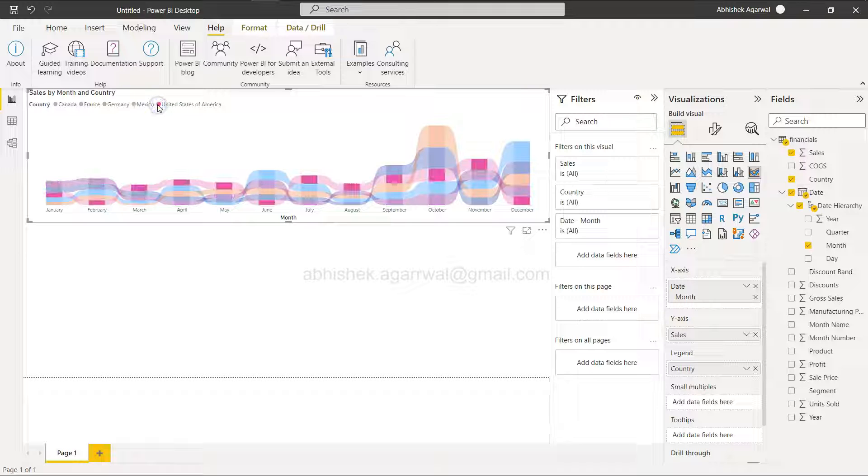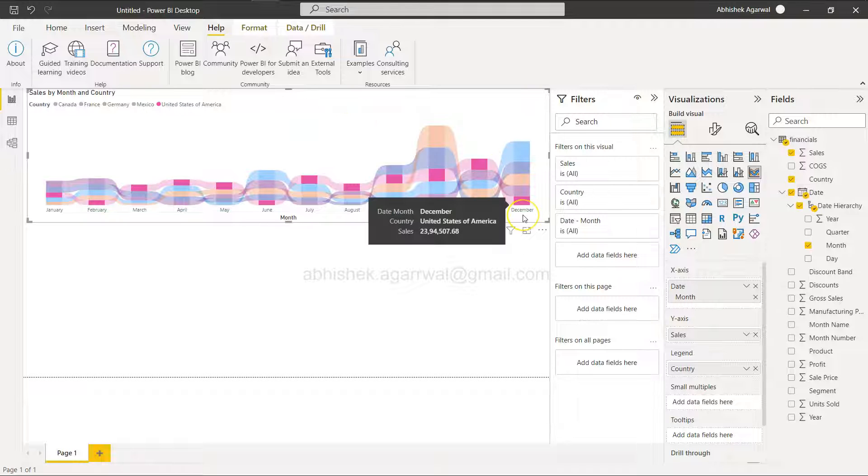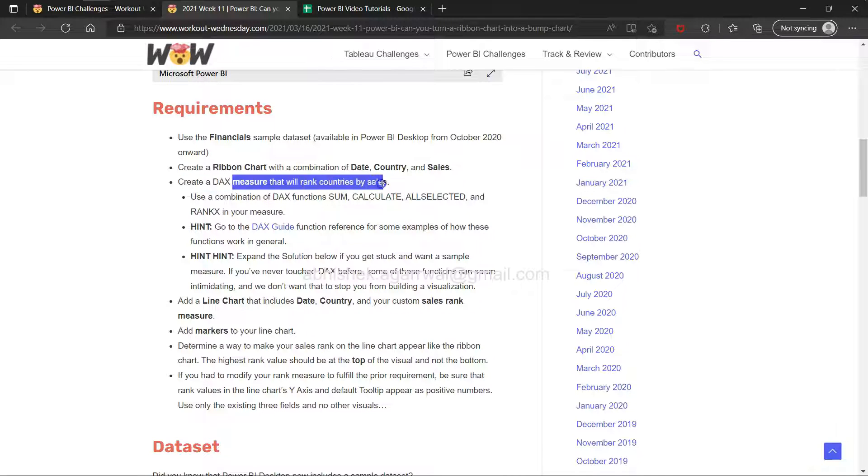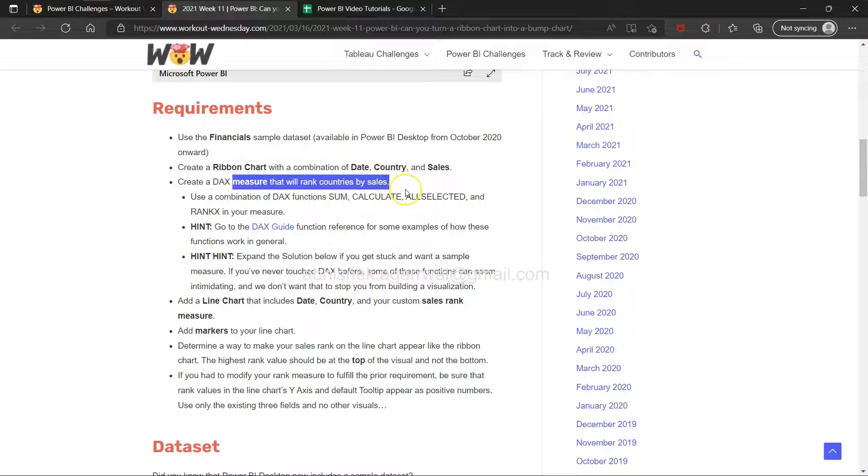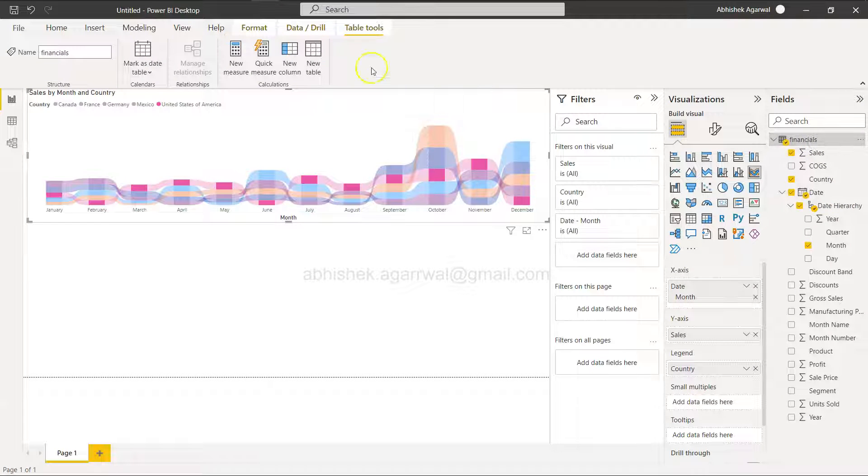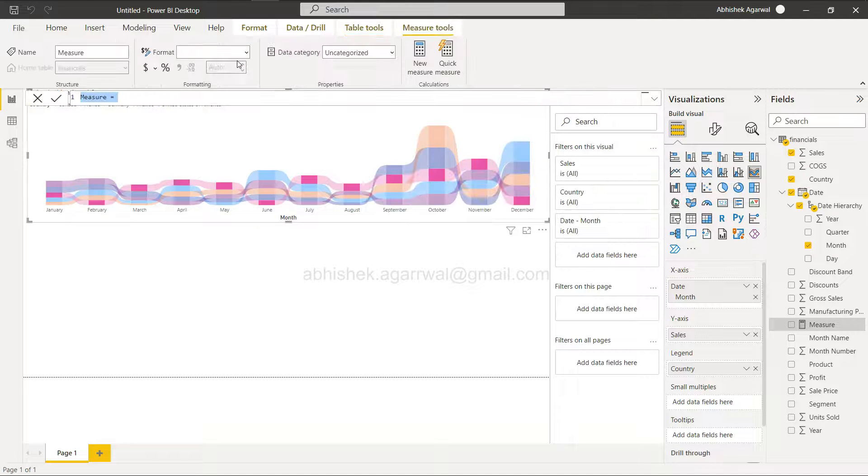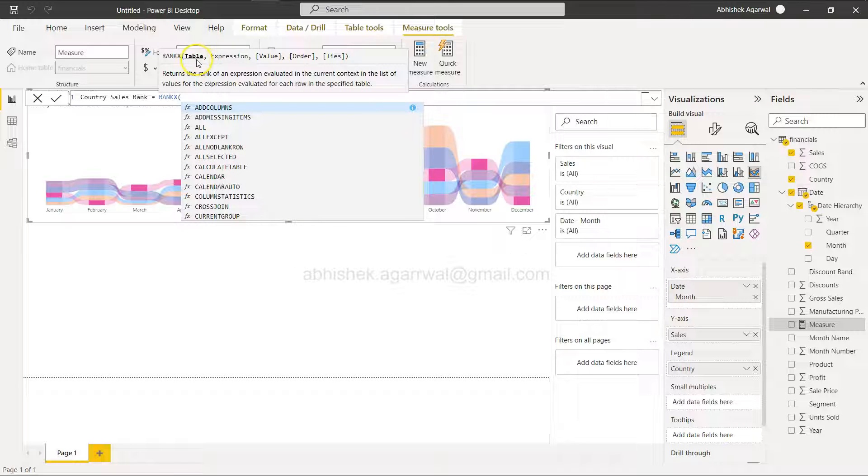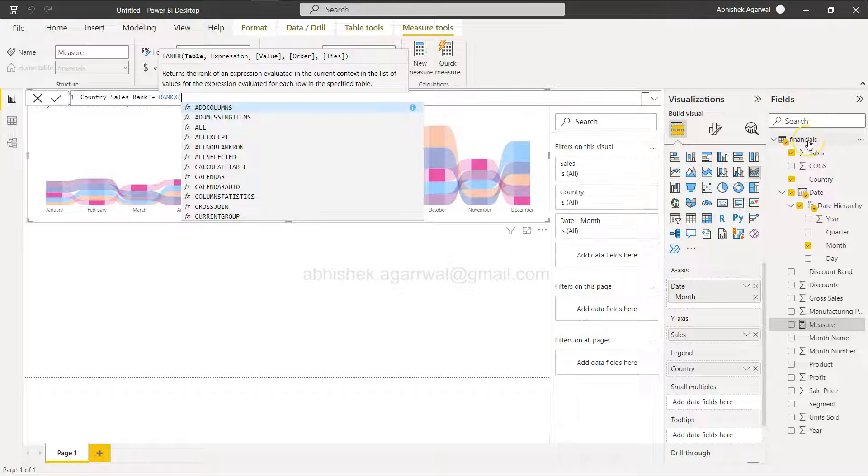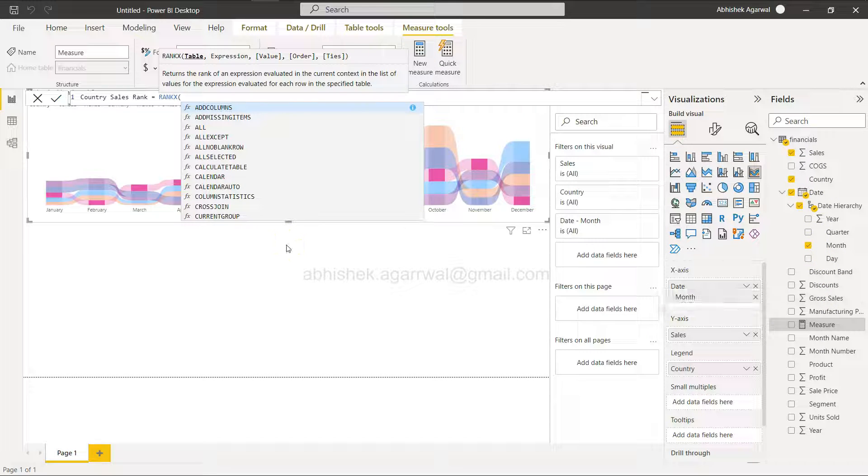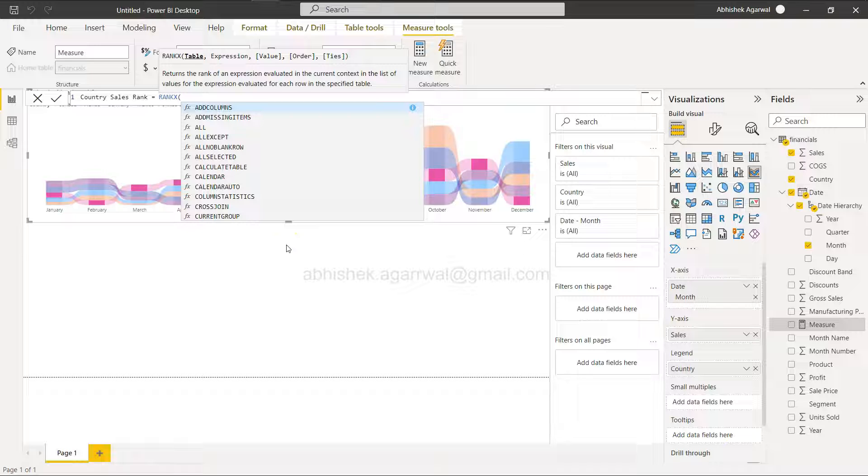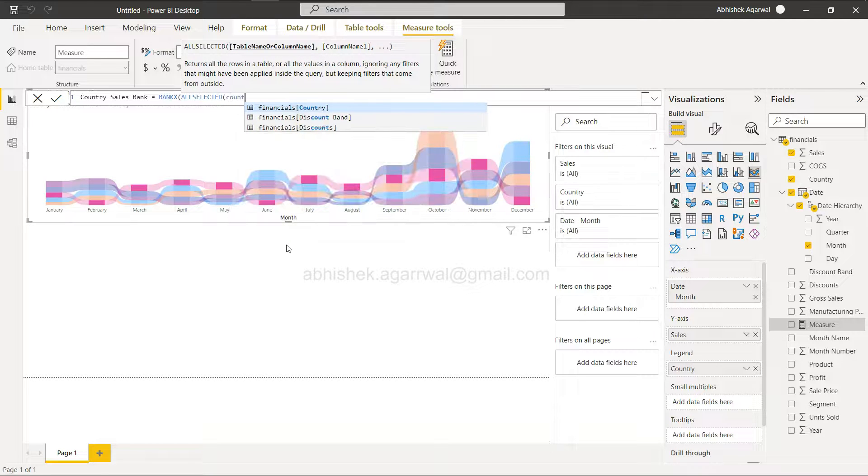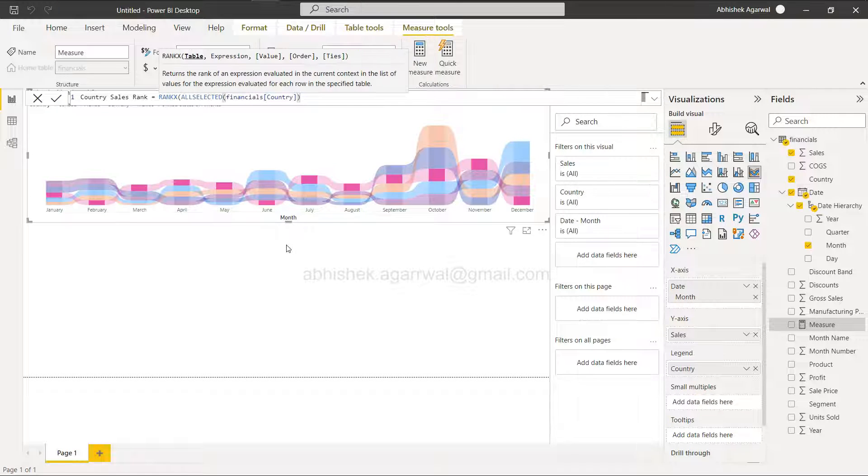Create a DAX measure that will rank the countries by sales. I'll create a new measure called country sales rank. We'll use the rank function. Two options: specify the entire table so ranks change with filters, or use the all selected function at country level to keep ranks intact.